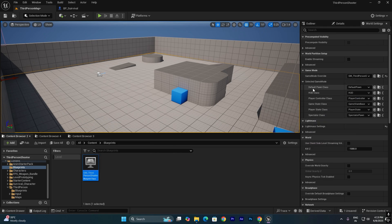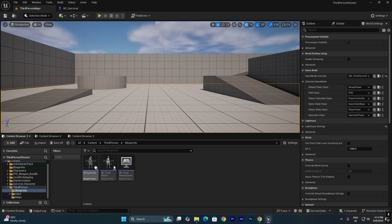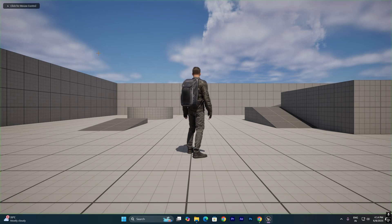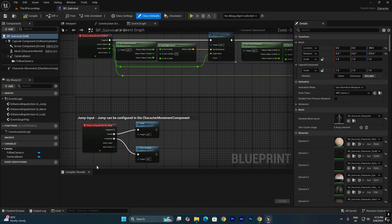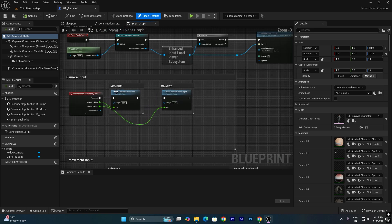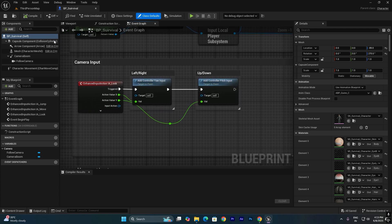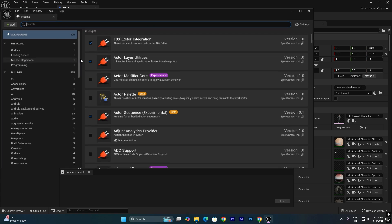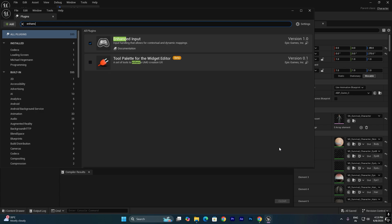Drag the new game mode into the level. You can see there's a Default Pawn Class option. If you click Play with no character selected, nothing will be spawned. Go to the third person blueprints, select the survival blueprint, and drag it in as the default pawn. Now if you click Play, you get the character with the custom game mode. Make sure to enable the Enhanced Input plugin under Edit > Plugins, search for Enhanced Input, enable it, and restart the engine.